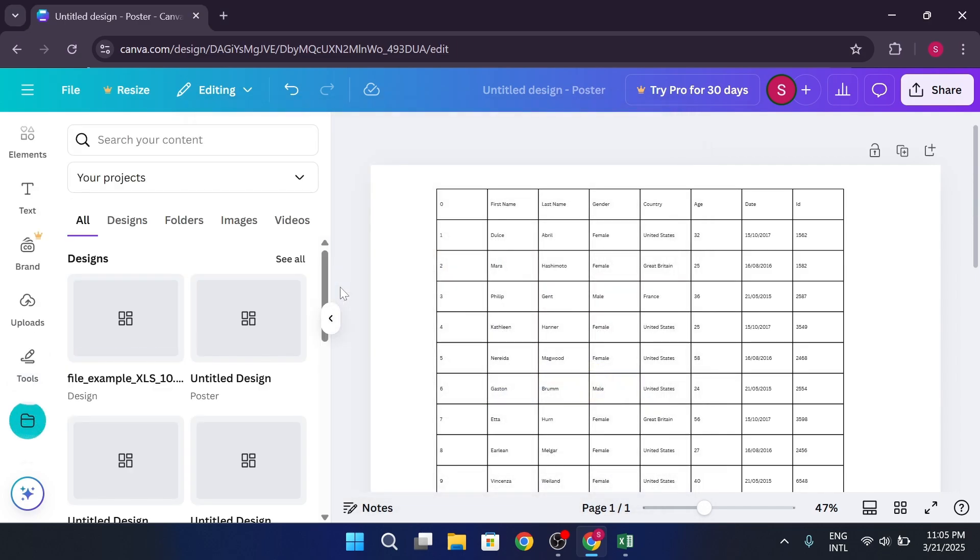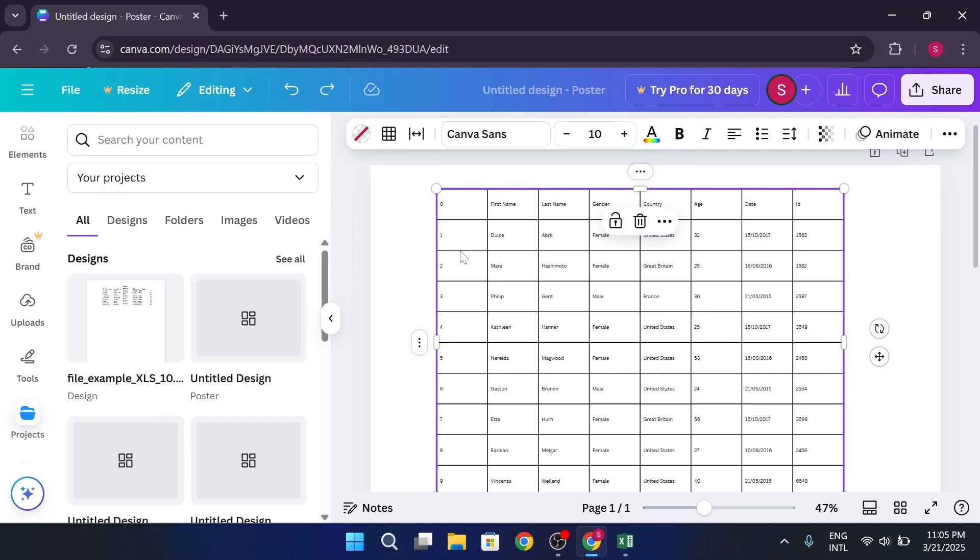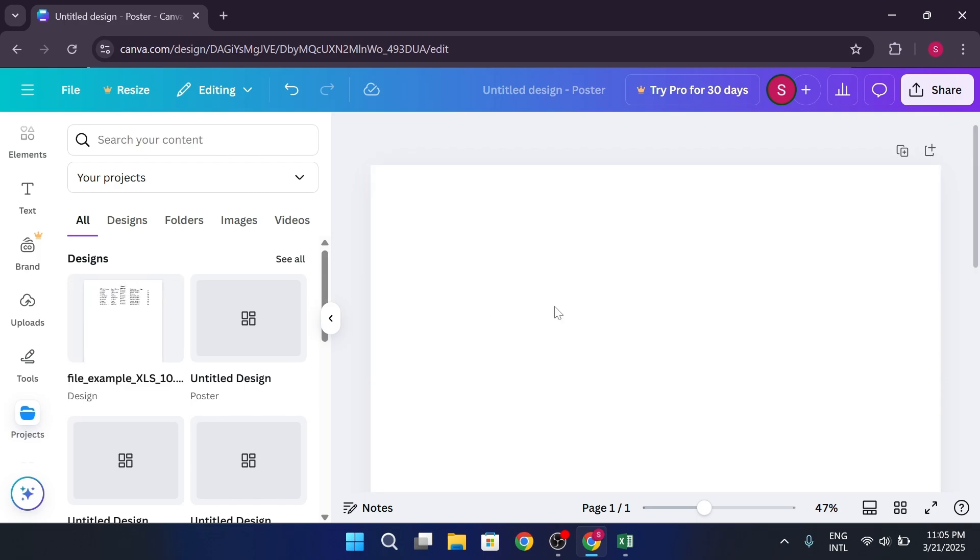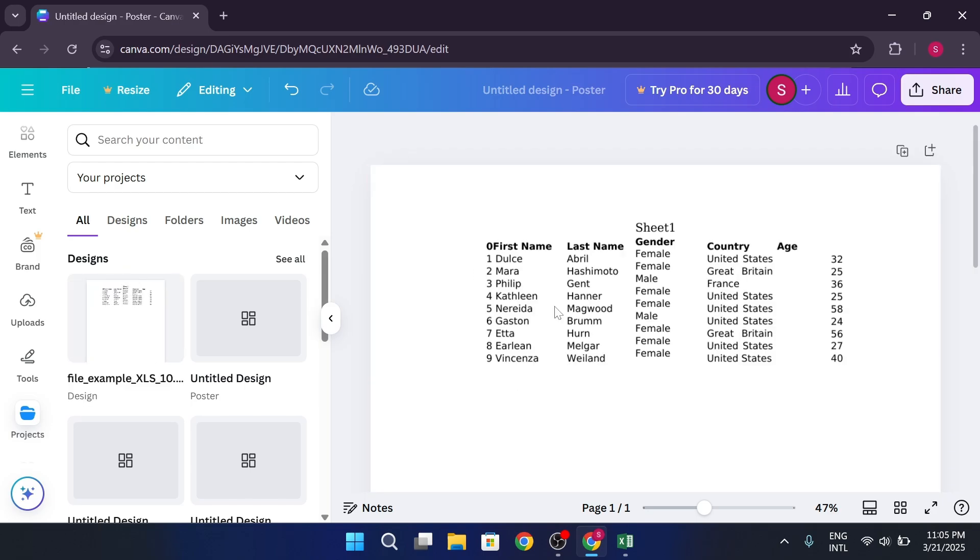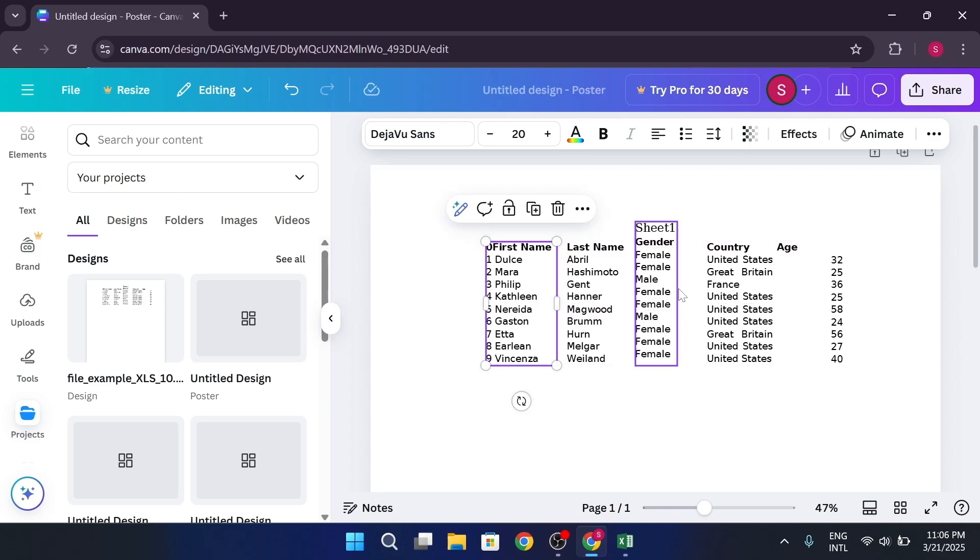Once it's uploaded, you'll see it appear in your uploads. You can then drag it onto your design. Just like with the copy and paste method, you can adjust the text, change sizes, and all that.